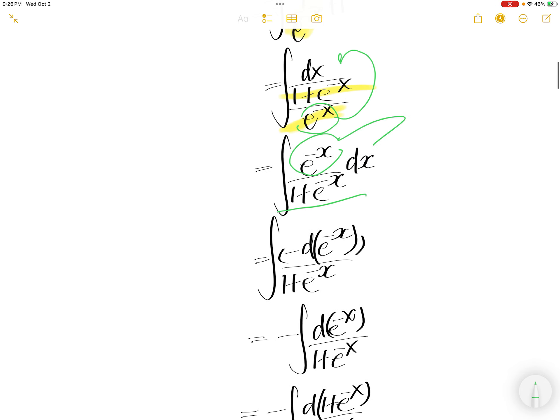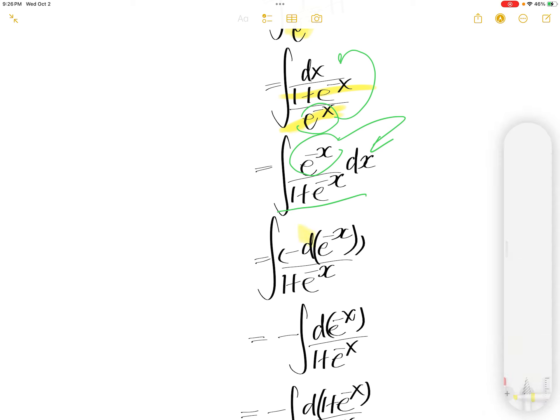Next, we need to push this into dx. The derivative of e to the power of negative x is e to the power of negative x times the derivative of negative x is negative 1. So basically, this thing is equal to that.